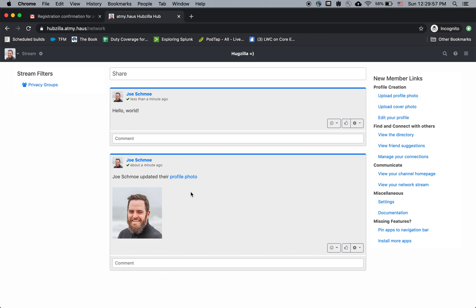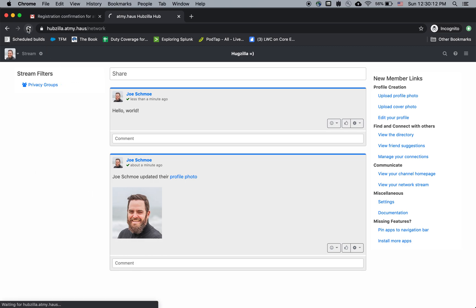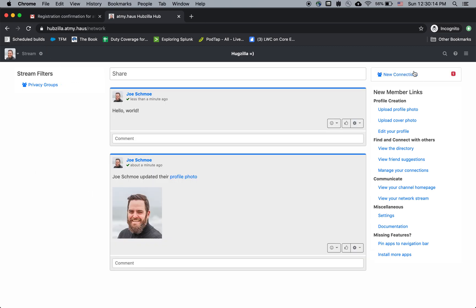So now one other thing I want to do as Keenan, I'm going to go ahead and send a connection request to Joe Schmoe. All right. So Joe Schmoe, next time I reload the page here, I see...